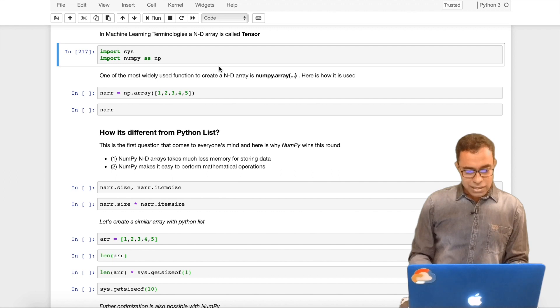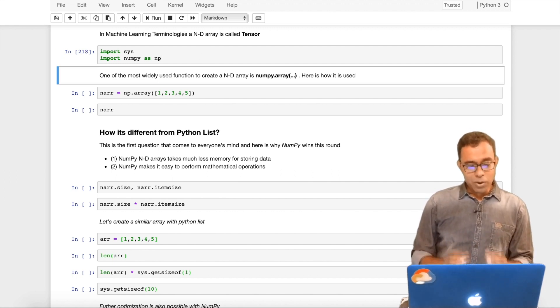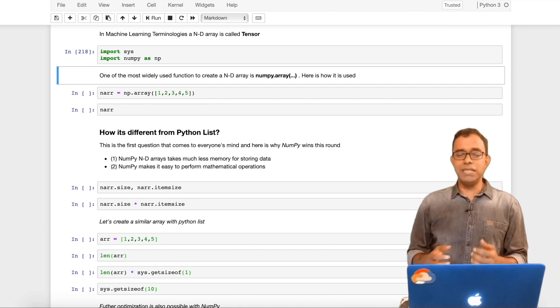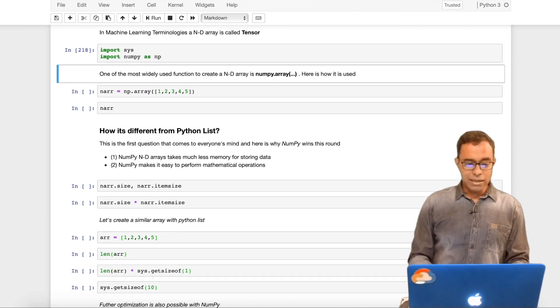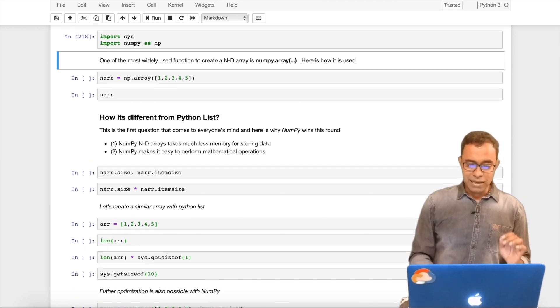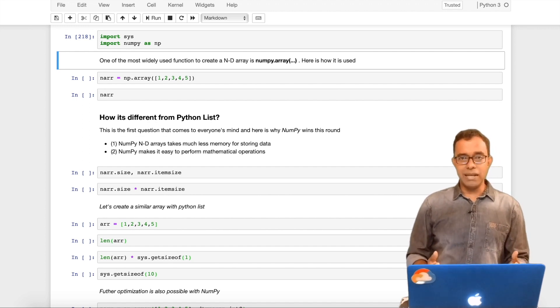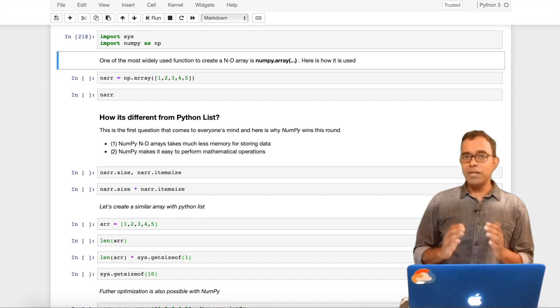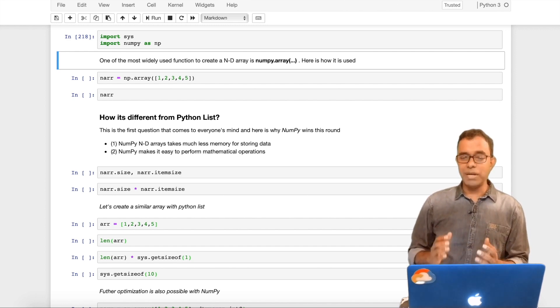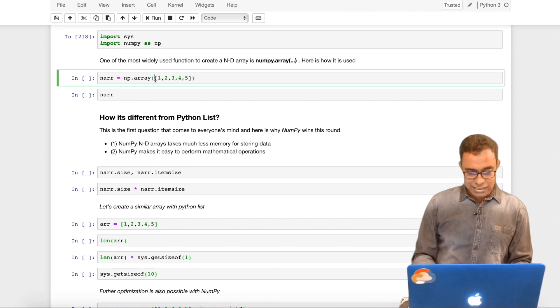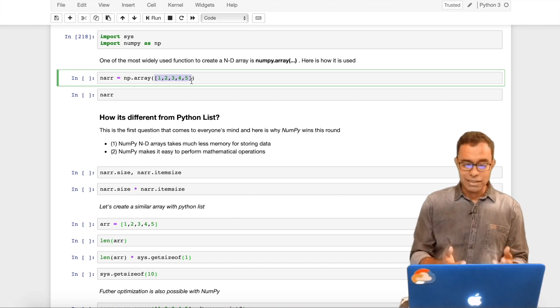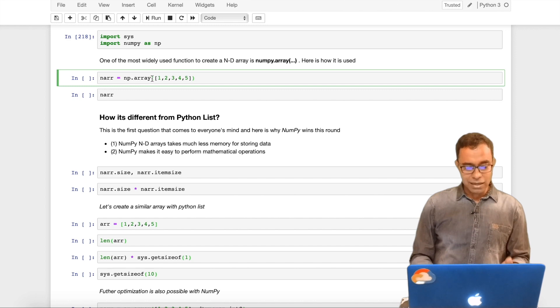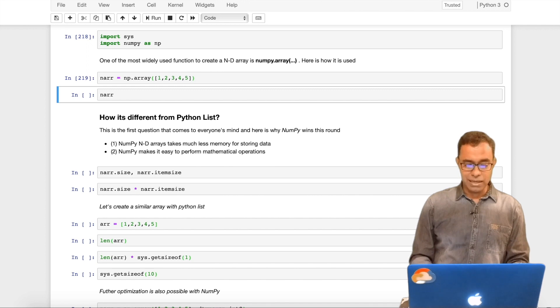Let's go ahead and start. To use NumPy, we need to import NumPy as np. I am also importing sys because I want to show you some benefits of NumPy. Once we have imported NumPy, the first and foremost thing which we do is to create a NumPy array. One of the most widely used functions to create a NumPy array is the numpy.array function which takes an array as input.